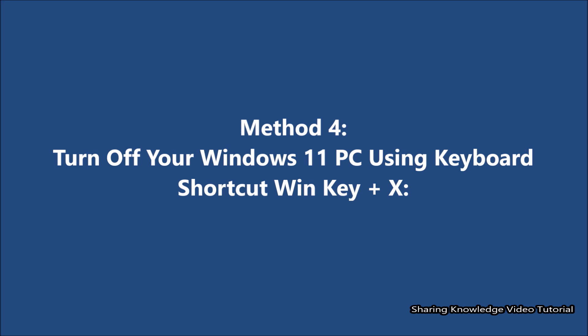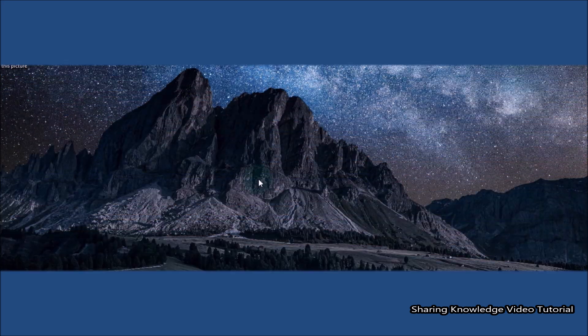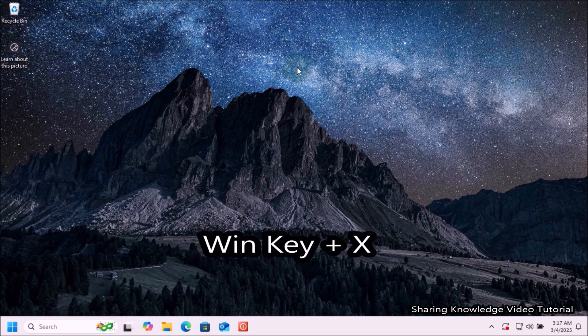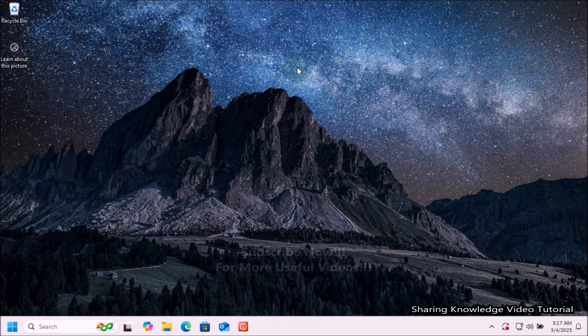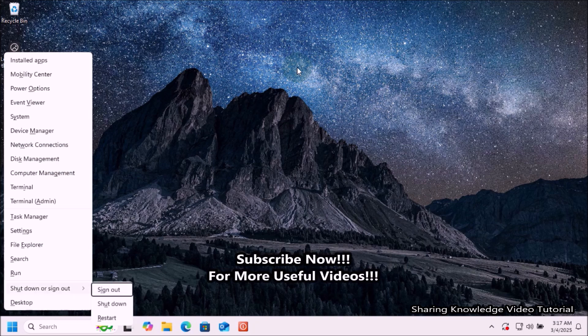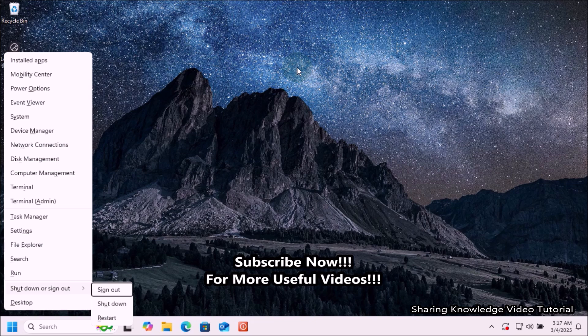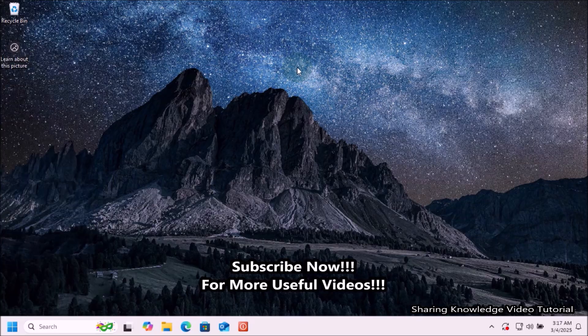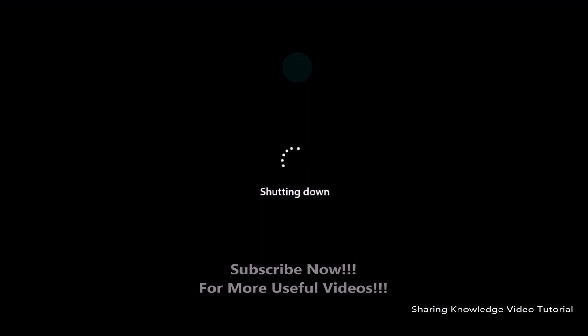Next, method number four: turn off your Windows 11 PC using the keyboard shortcut Windows+X. Make sure that you do not have any application open on your desktop. Press the Windows key and X together on the keyboard. A menu will appear with several options. Use the arrow keys to select Shutdown or Sign Out, then select Shutdown with the arrow key and press Enter. Your computer will then instantly shut down gracefully.